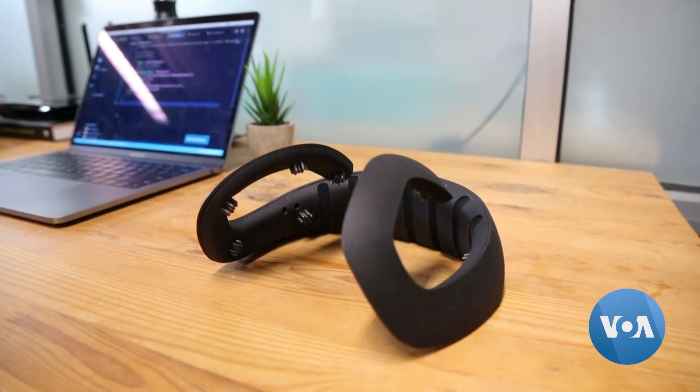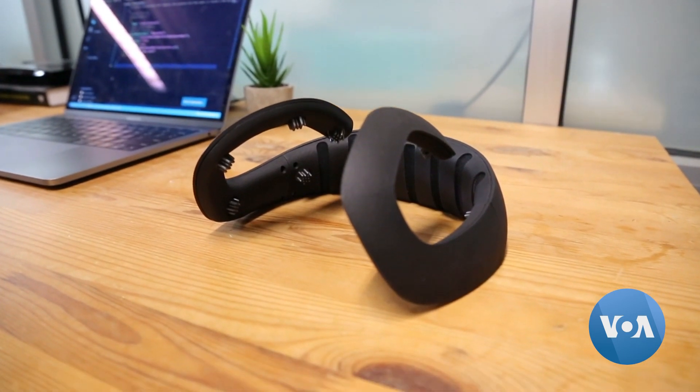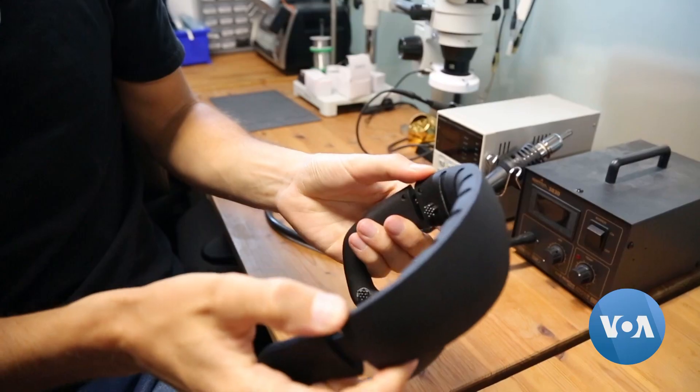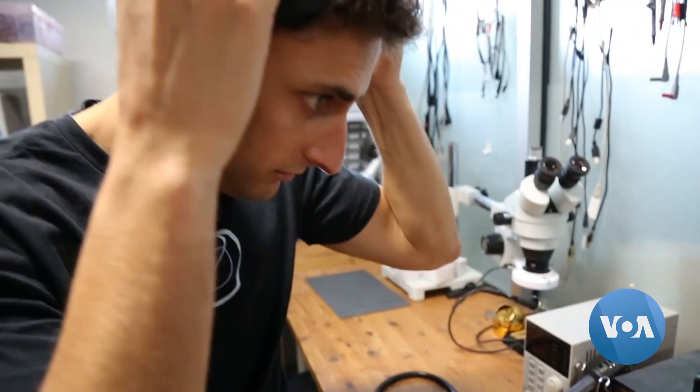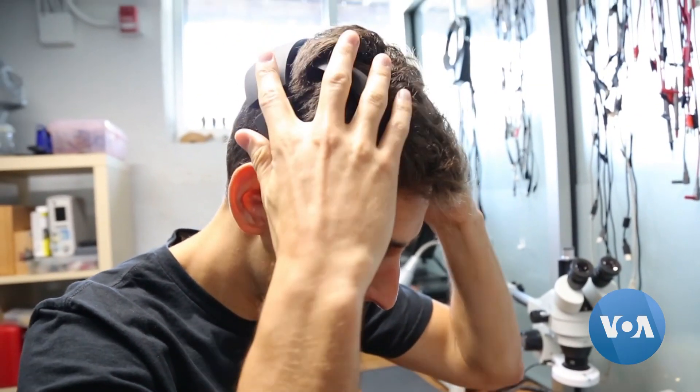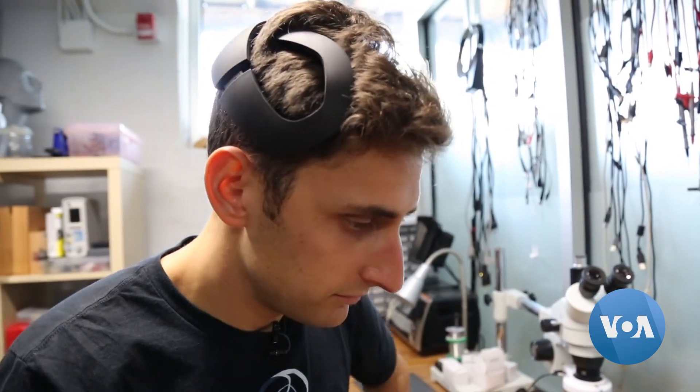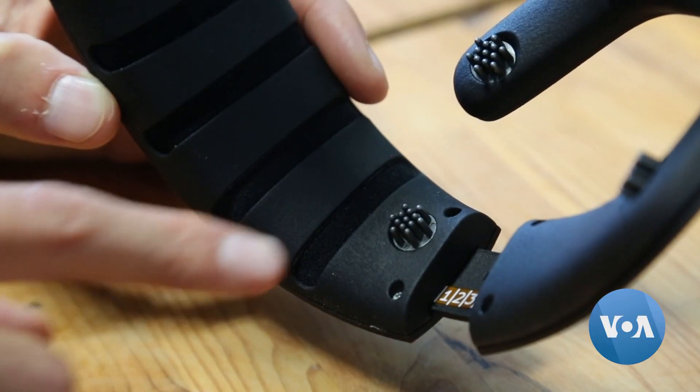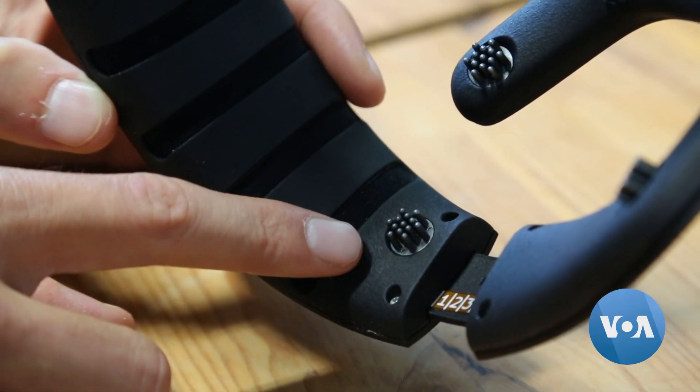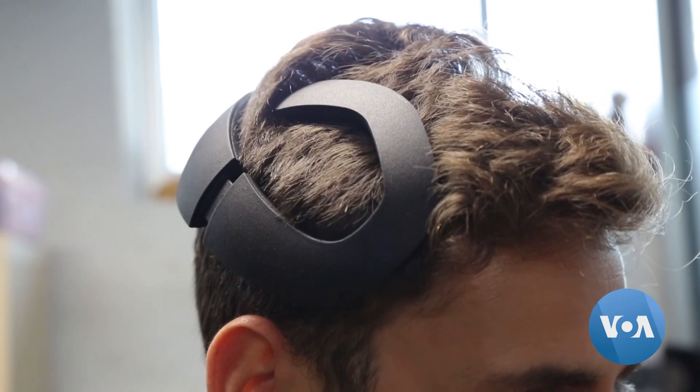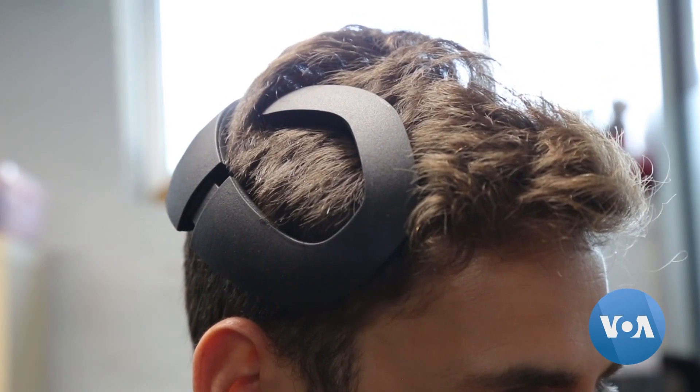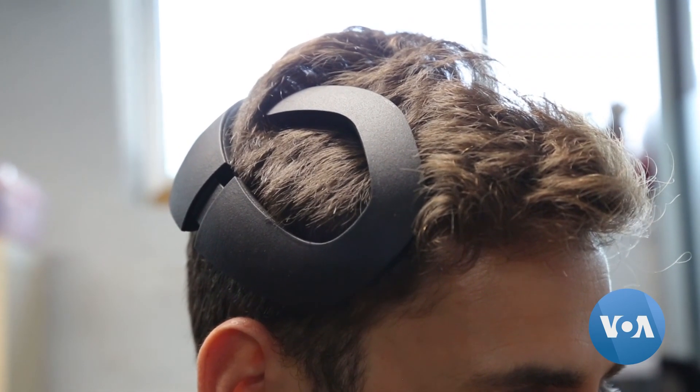The pair have created Notion, a $900 wearable device that captures and processes brain wave signals, transforming thoughts into action. There are eight sensors that are imaging the brain 250 times a second. All of that is instantaneously being processed on the actual headset.